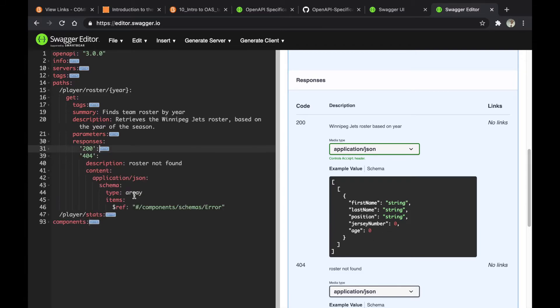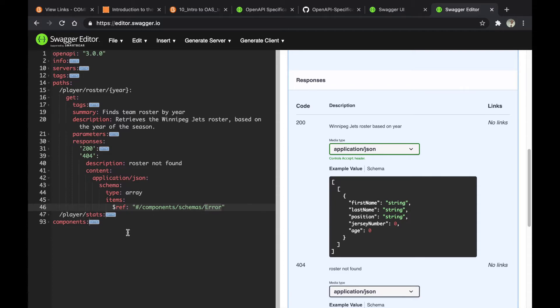Next is 404. It's basically the same thing except it's an error code and it's referring to error schema instead of the roster schema.